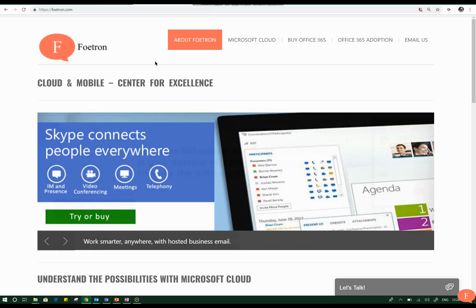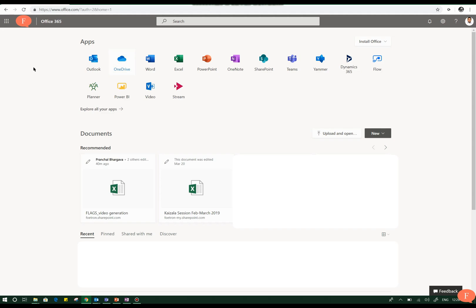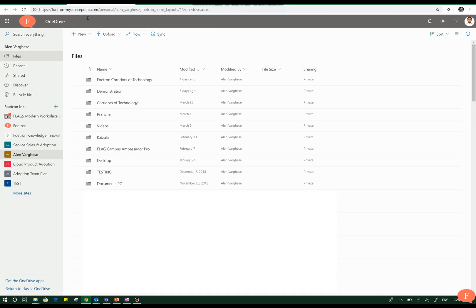So friends, let's head back to OneDrive on the Office 365 portal. You can easily access the OneDrive portal from the Office 365 start portal. Clicking on OneDrive takes you to the files and folders inside your OneDrive.